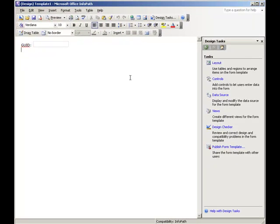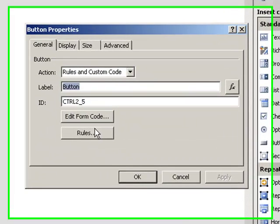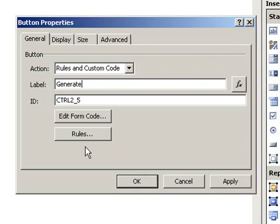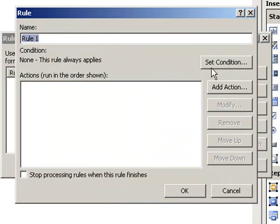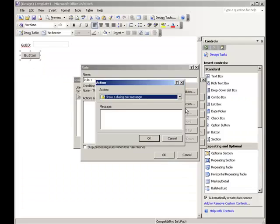Let's add a button to the view and let's double click on this button to open its properties. Change this to Generate and click on Rules. Click on Add and click on Add Action.